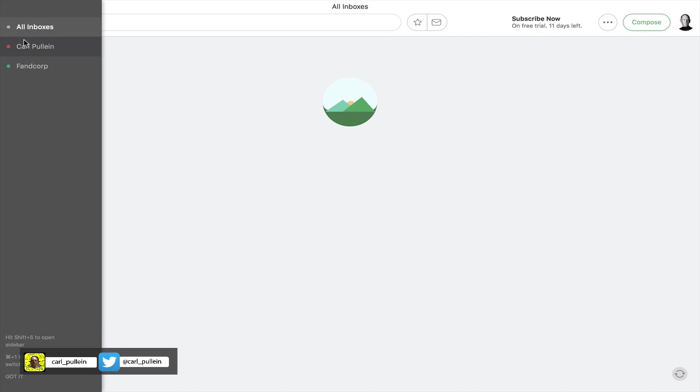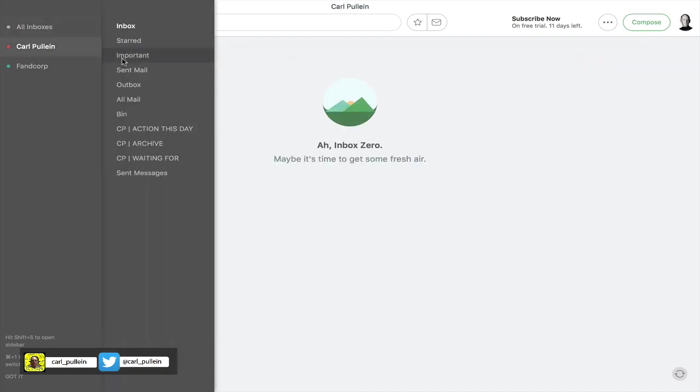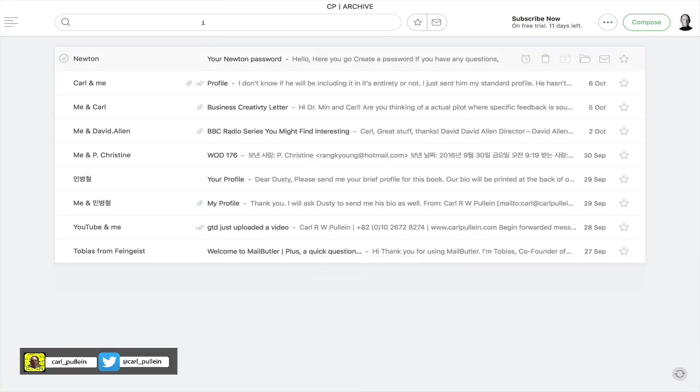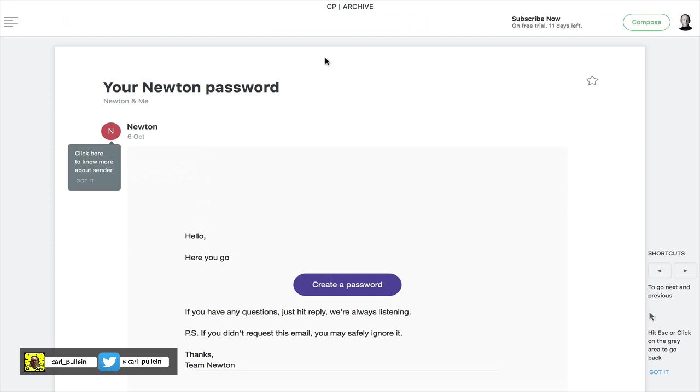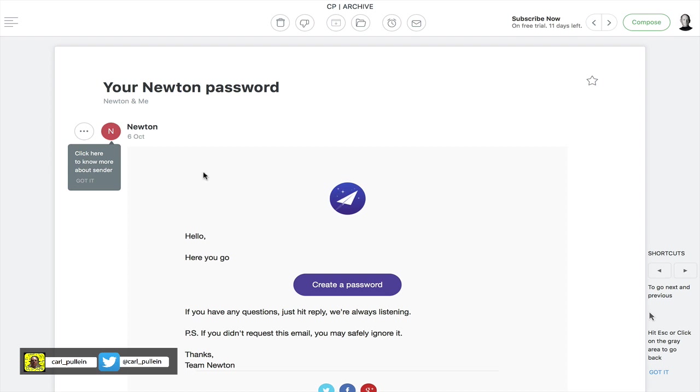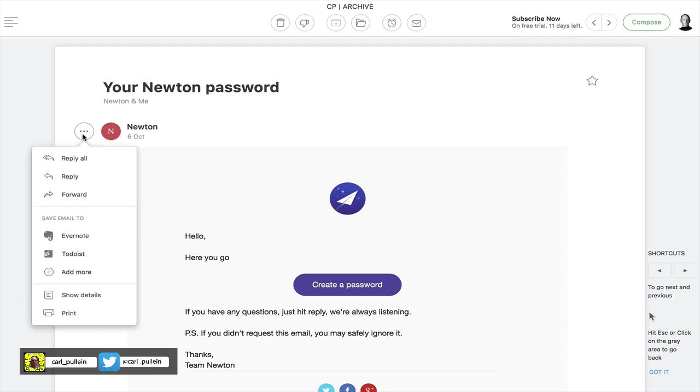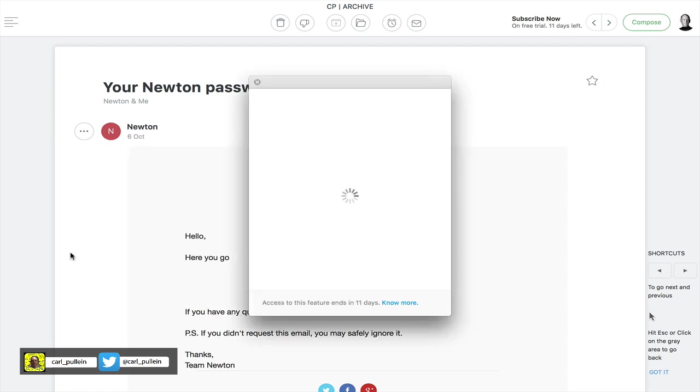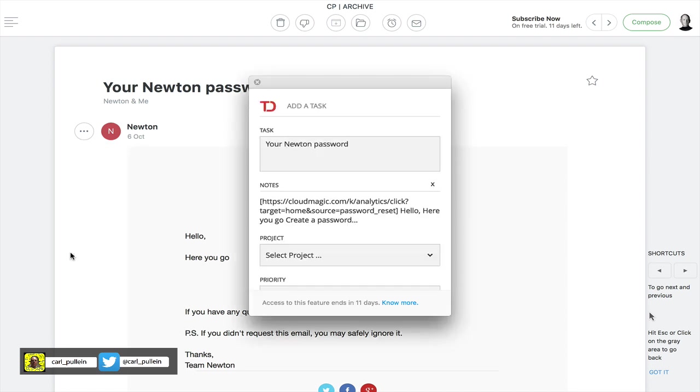So just to show you that again, if I go into my archive, I reset my password because I use one password and it didn't work first time around so I had to reset my password. That wasn't a fault of Newton that was actually a fault of one password. One of the things that I can do now is if I click on the three dots again, you click on the three dots to the other side of the name and then you can go down to Todoist and you can click on that and as I say I love the simplicity of this.